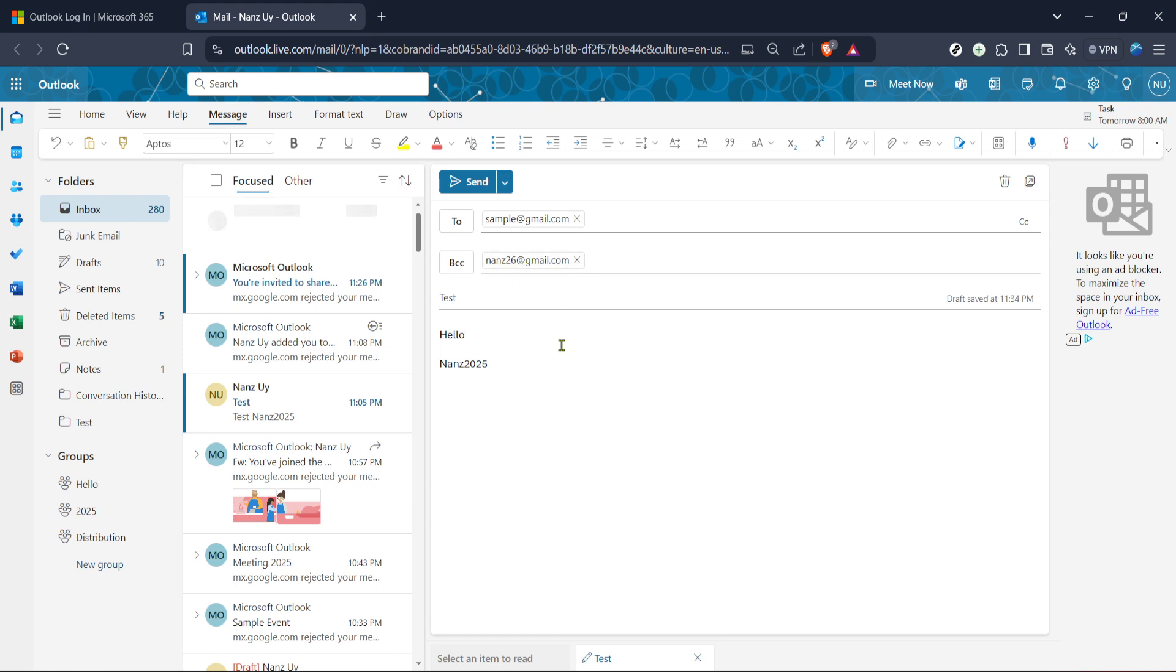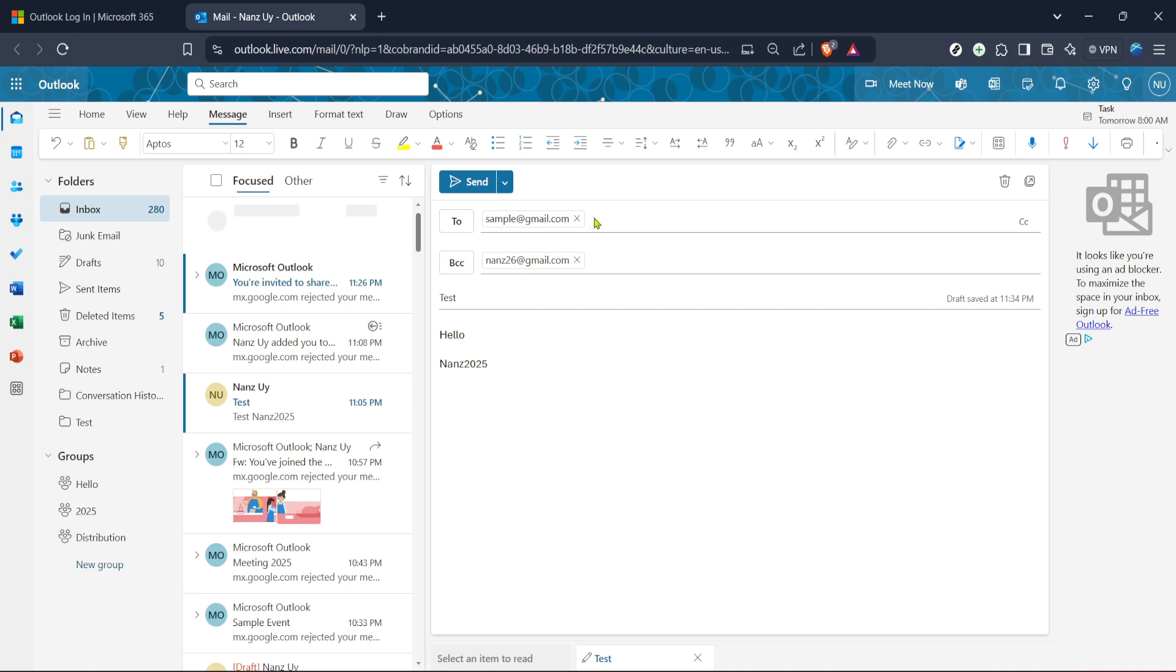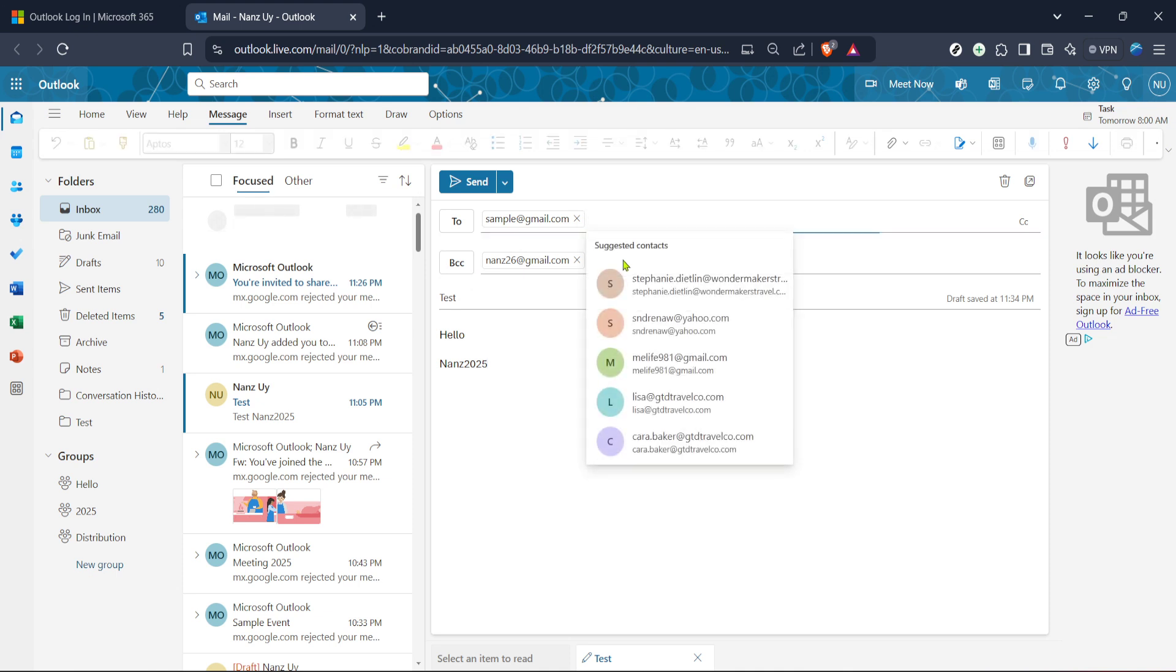After you've added all your recipients in the BCC field and finished writing your message, the final step is to review your email. Check that all the details are correct from the content to the subject and the list of BCC'd recipients. Once everything looks good, go ahead and click send.